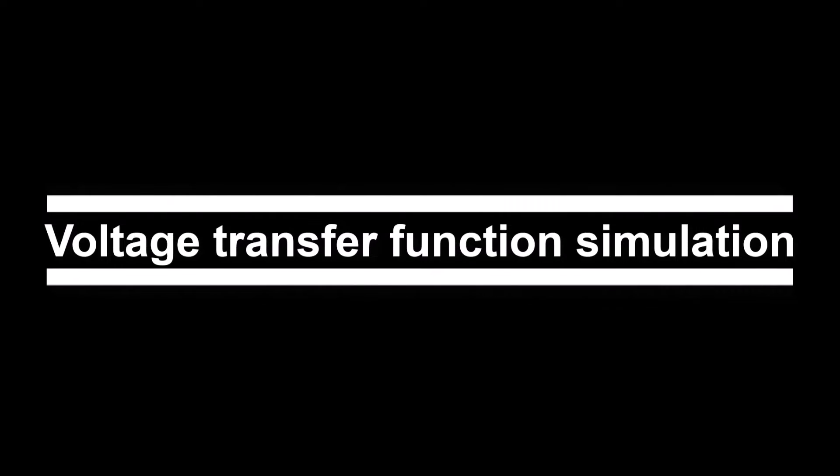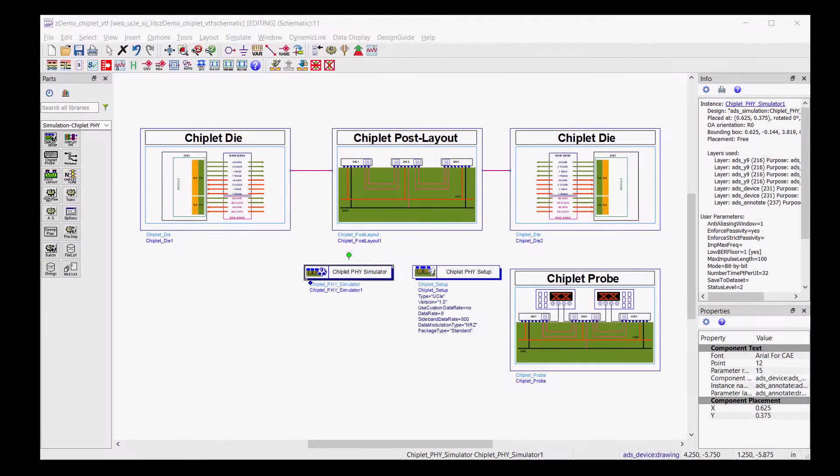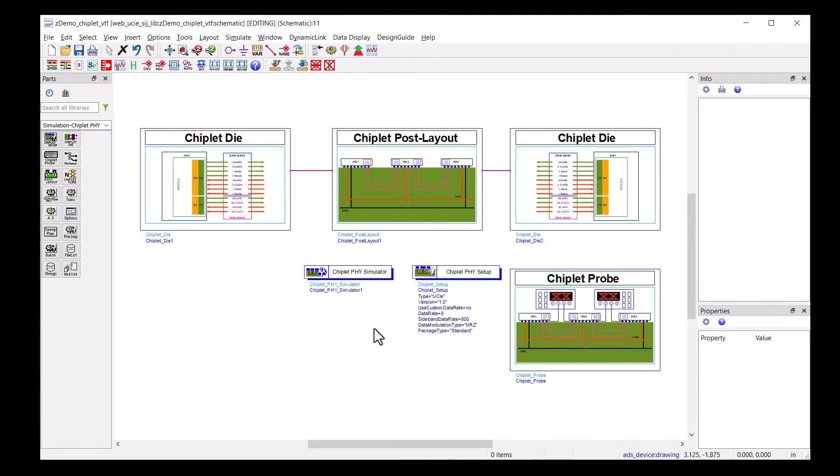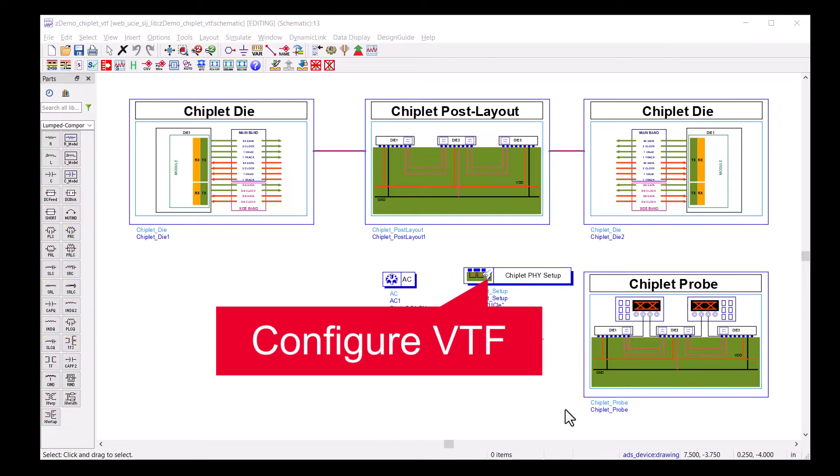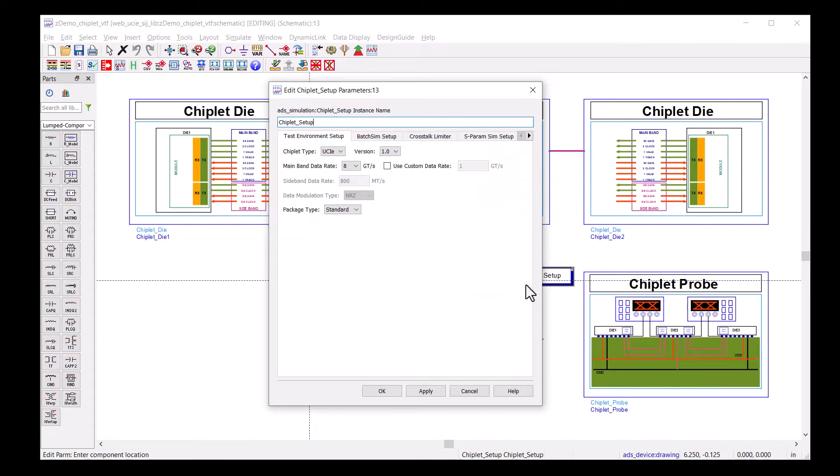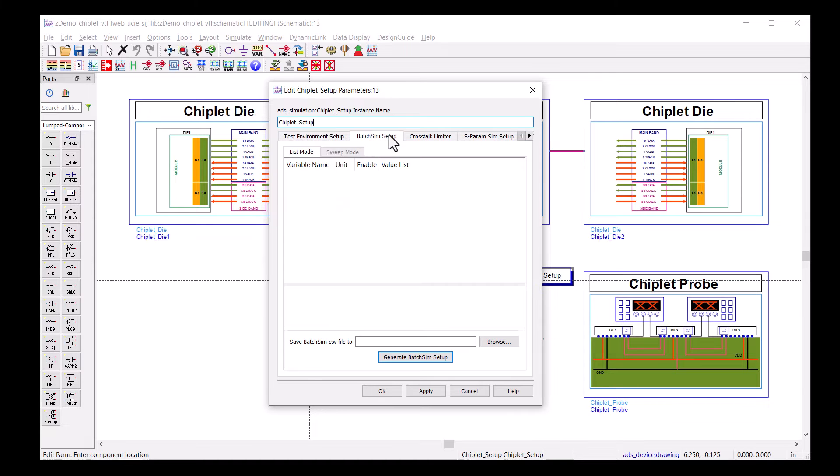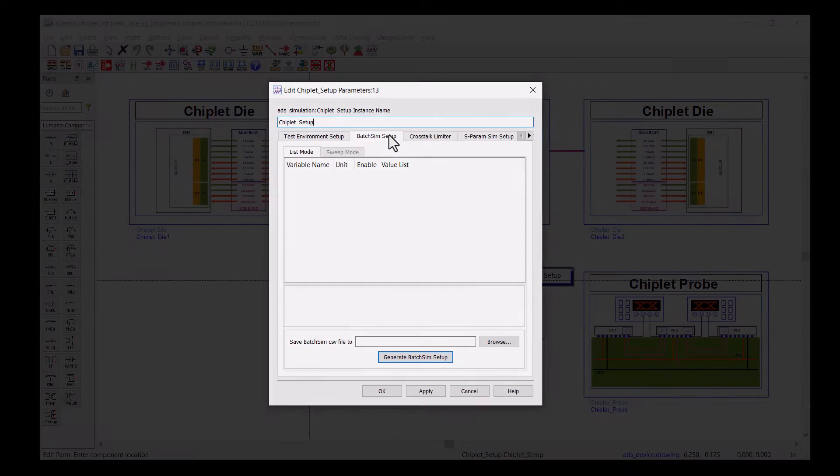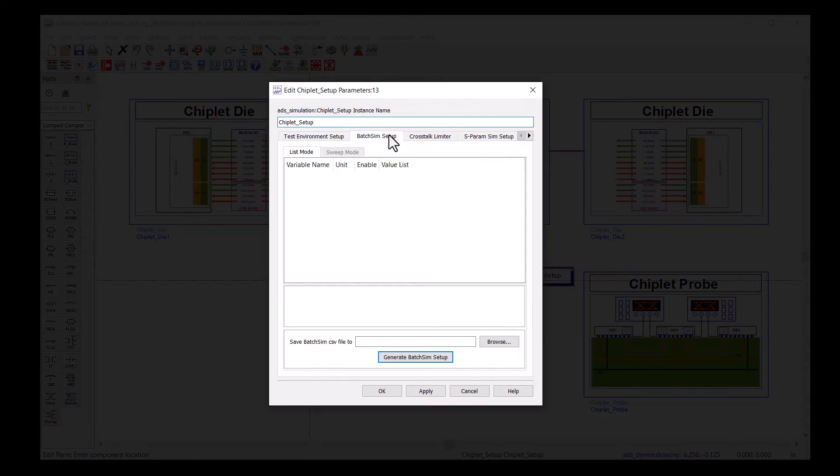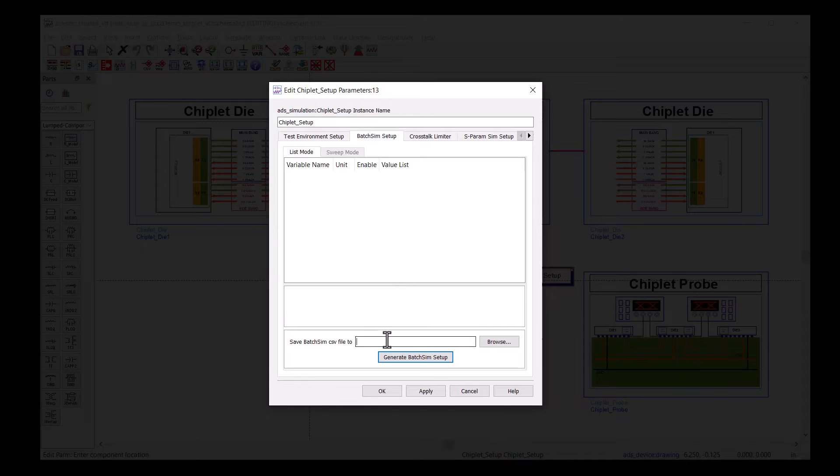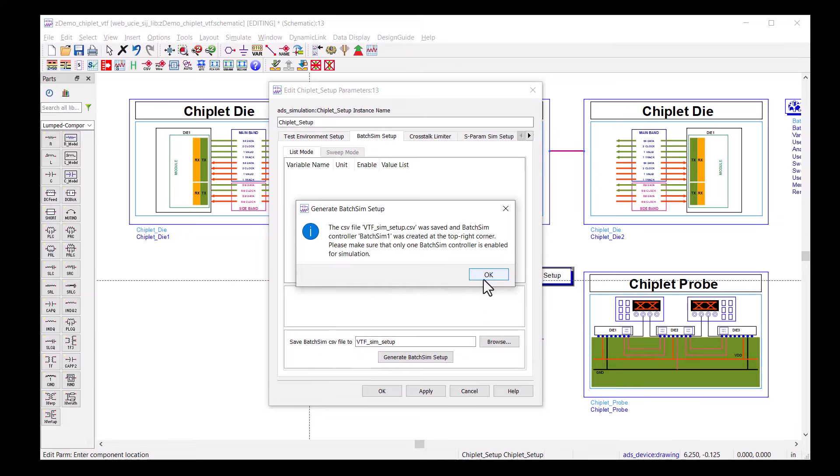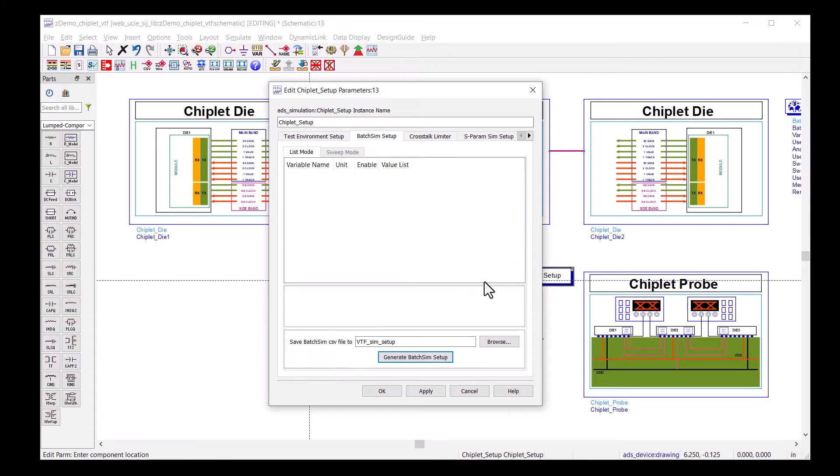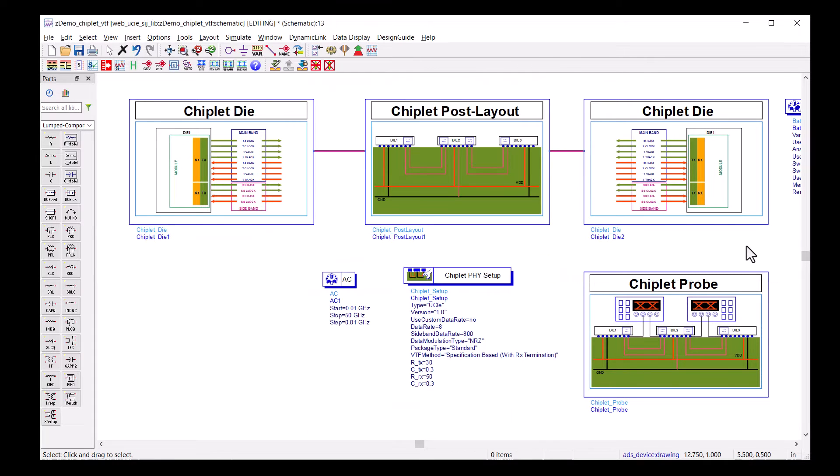Once we finish the eye simulation, we are halfway to the voltage transfer function. Starting from the previous schematic, I will replace the Chiplet Phi simulator with an AC simulator. Clicking into the Chiplet Phi setup to configure the voltage transfer function. First, we will name a CSV file as part of the VTF setup and click Generate. This VTF setup is automatic and ready for simulation.